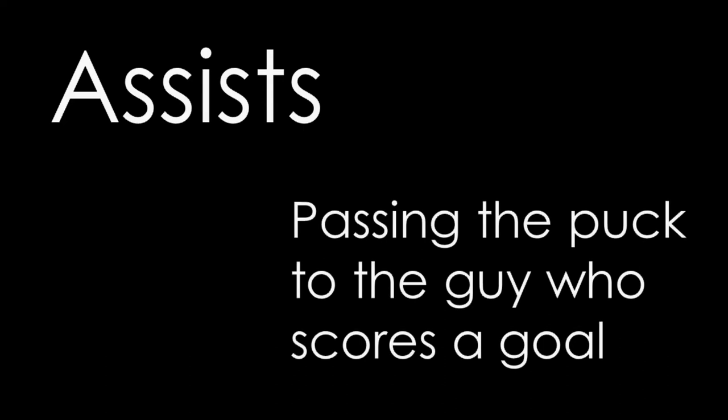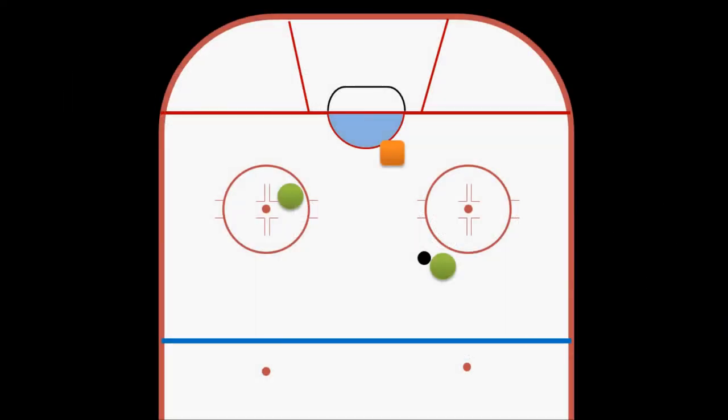Not every goal is entirely the result of the scorer's action, though. Sometimes a really good pass from a teammate can make it easy to put the puck in the back of the net. So this is why we have the stat of assists. A player is awarded an assist if he was one of two players to touch the puck right before the guy who scored the goal, assuming that nobody on the other team touched it in the meantime. So let's say our guy here on the right has the puck and he skates down with his teammate. He passes the puck to his teammate, and his teammate scores. In this case, the guy who shot the puck would receive credit for the goal, but the guy who passed it to him would get the assist.